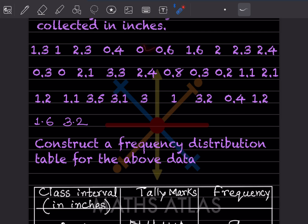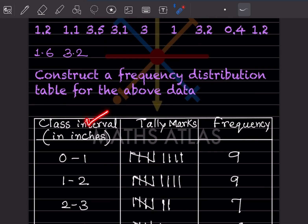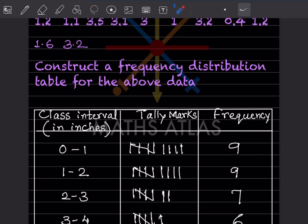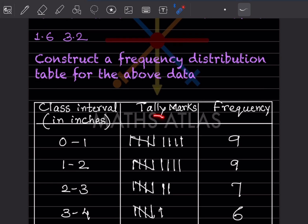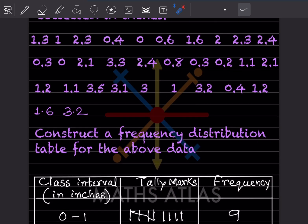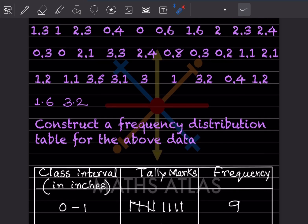The first column will be the class interval, given in inches. Then we have the tally marks column, and the last column is the frequency. We will take the ranges: 0 to 1, 1 to 2, 2 to 3, and 3 to 4.